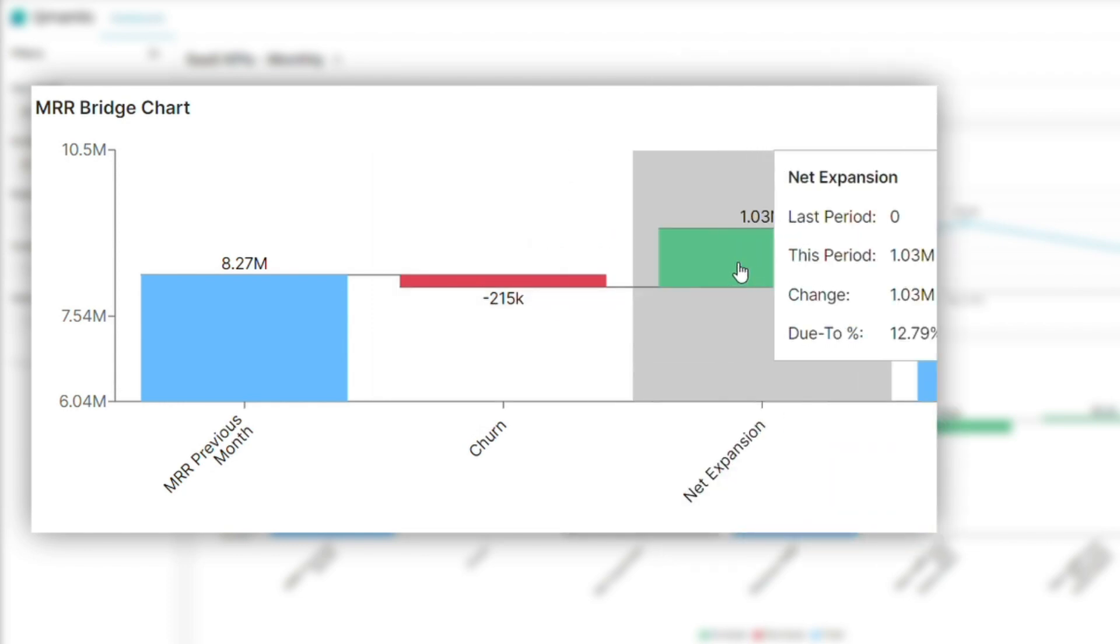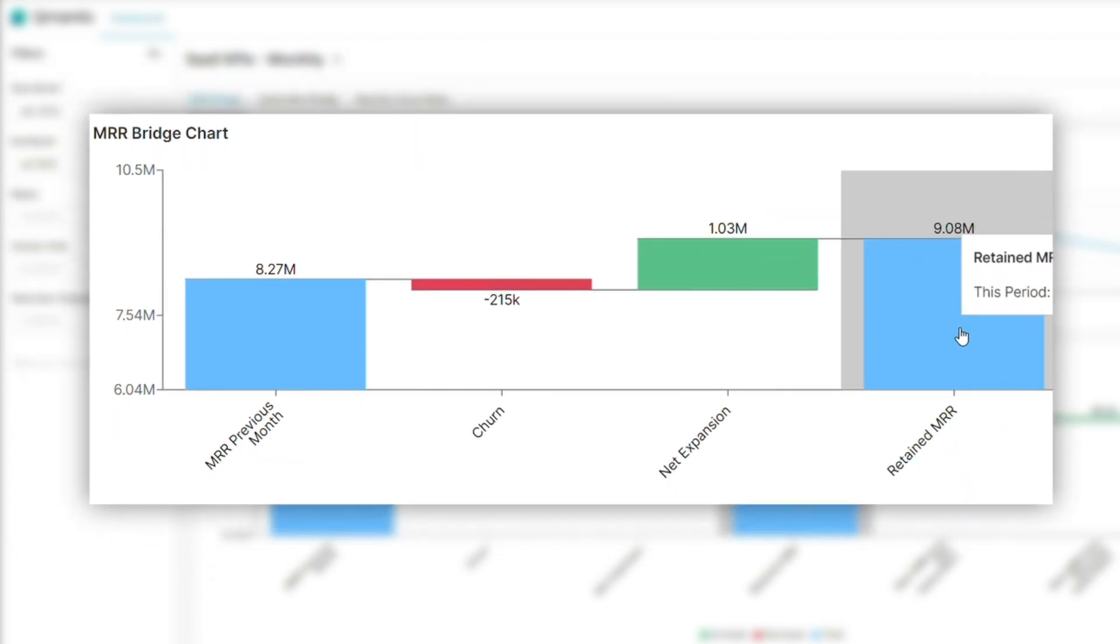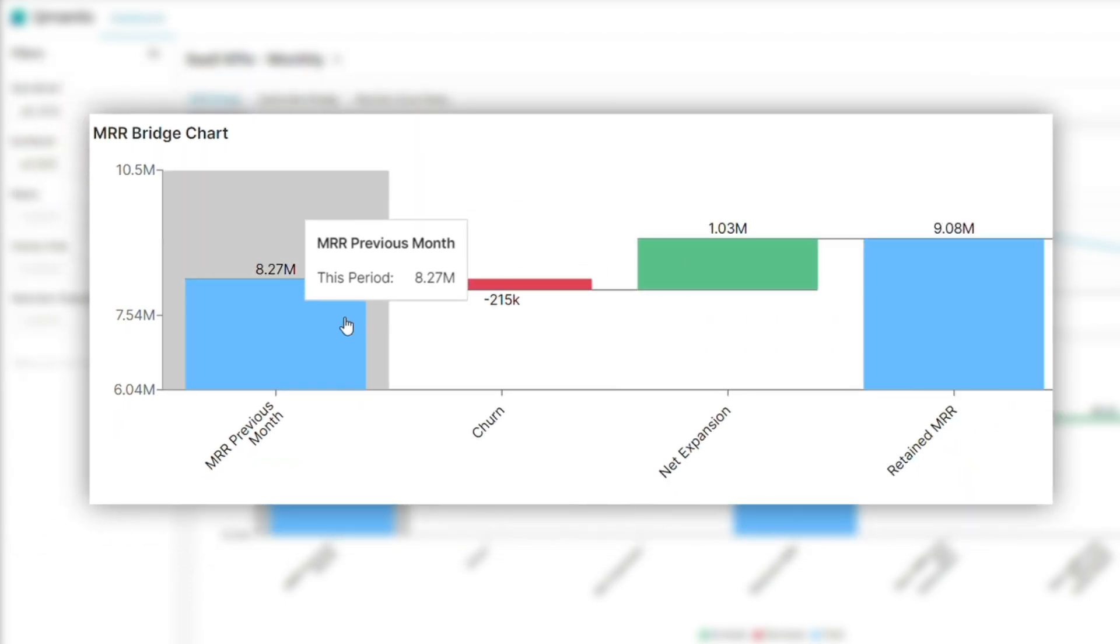Next, add any net expansion revenue from upsells or cross-sells. Finally, divide this result by the MRR previous month and multiply by 100 to get the percentage.